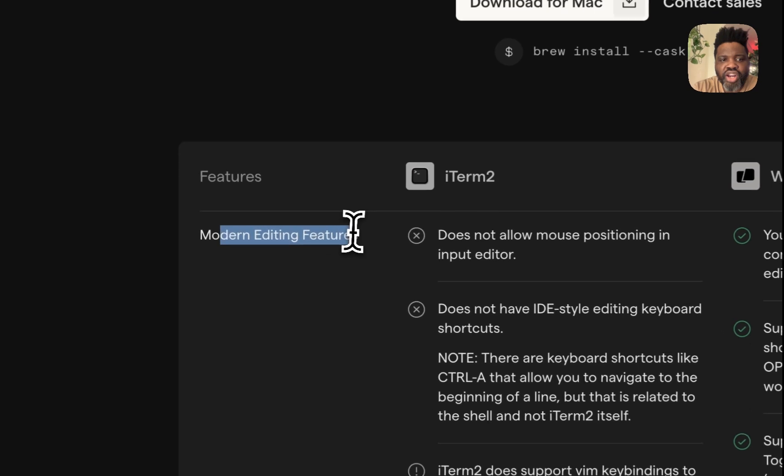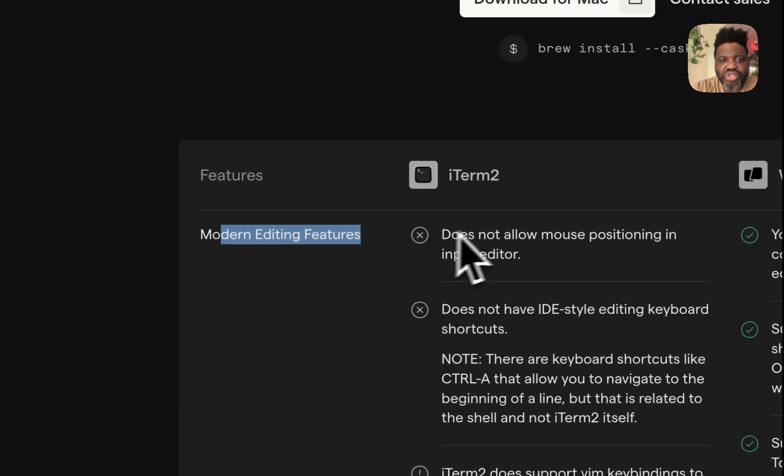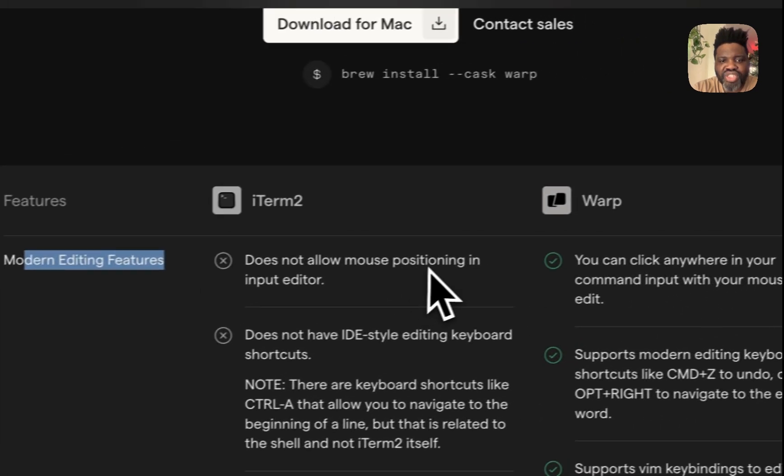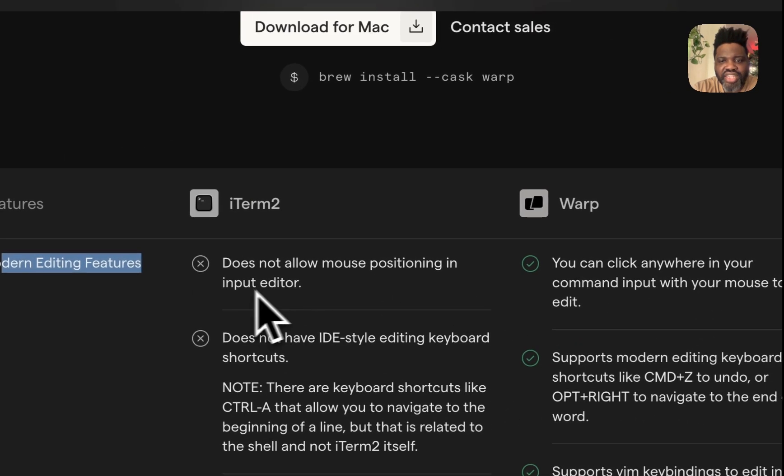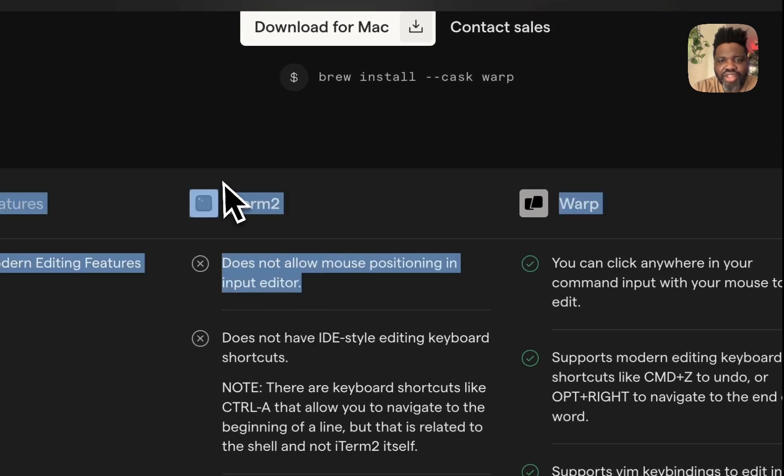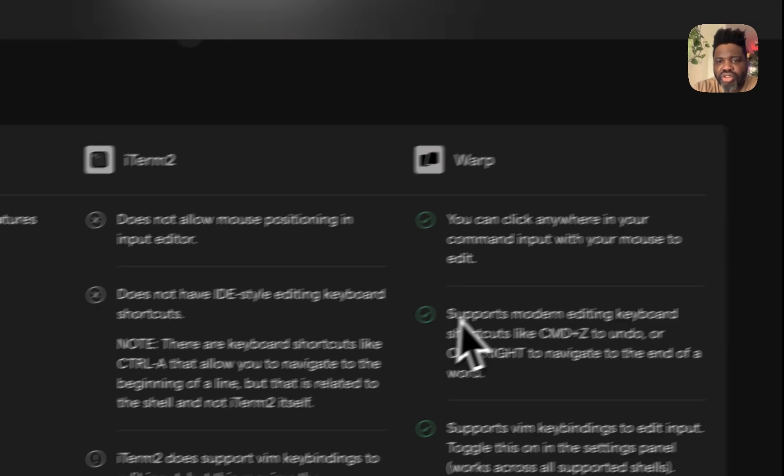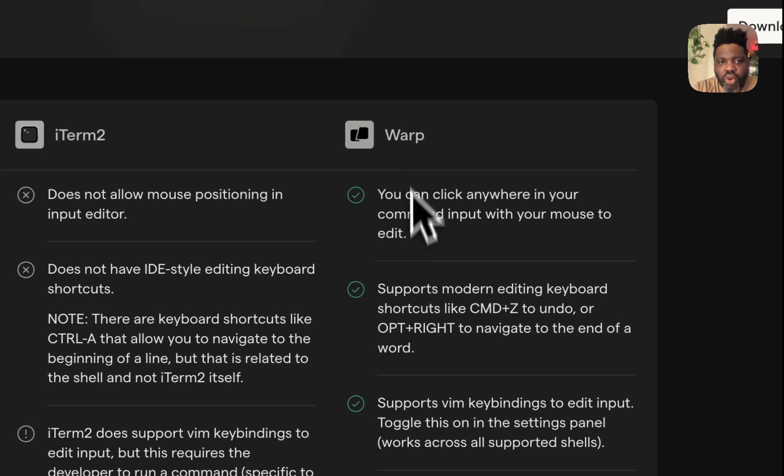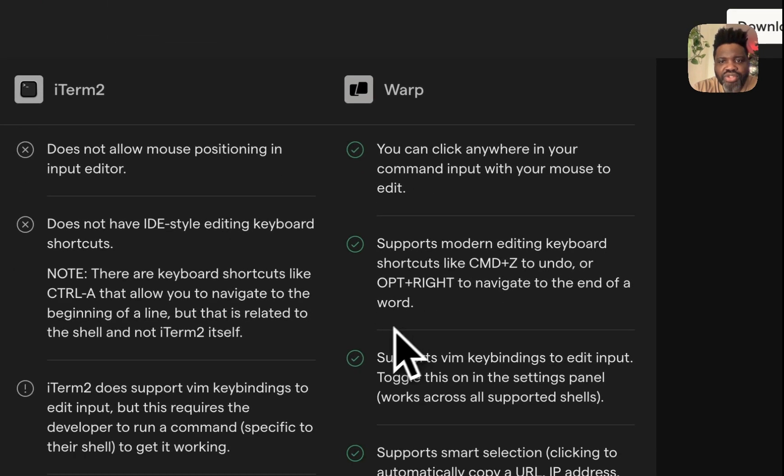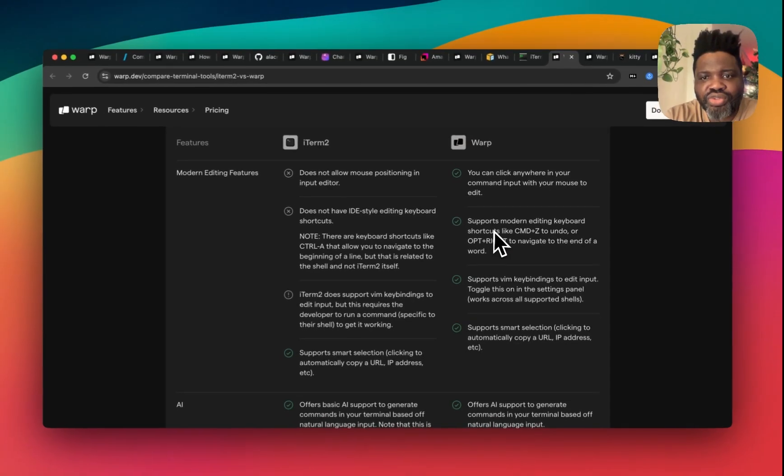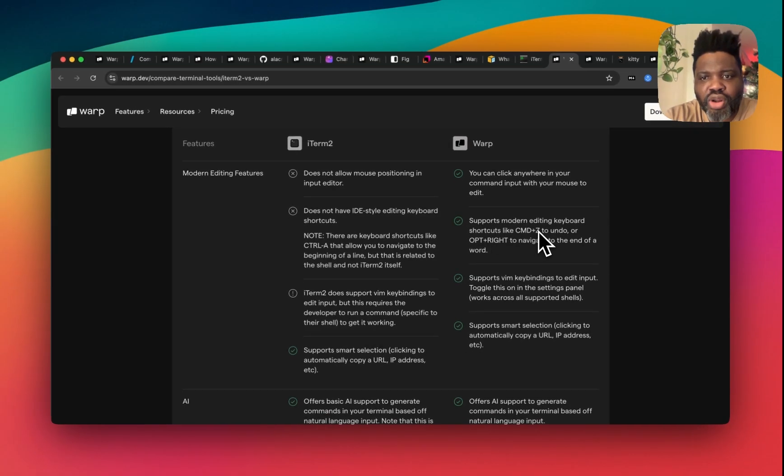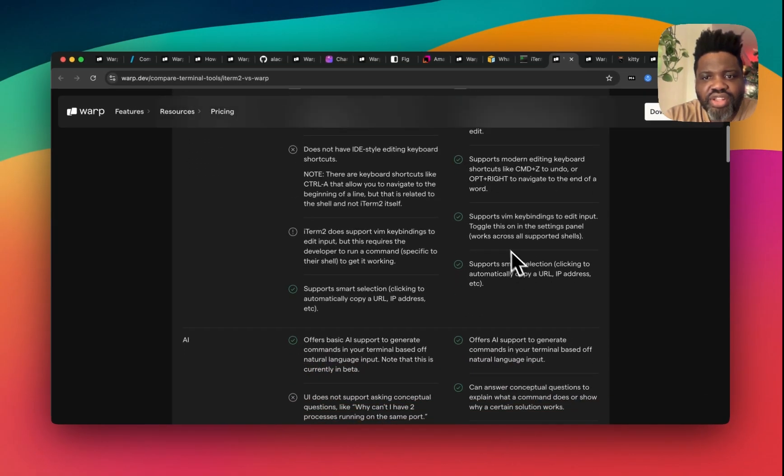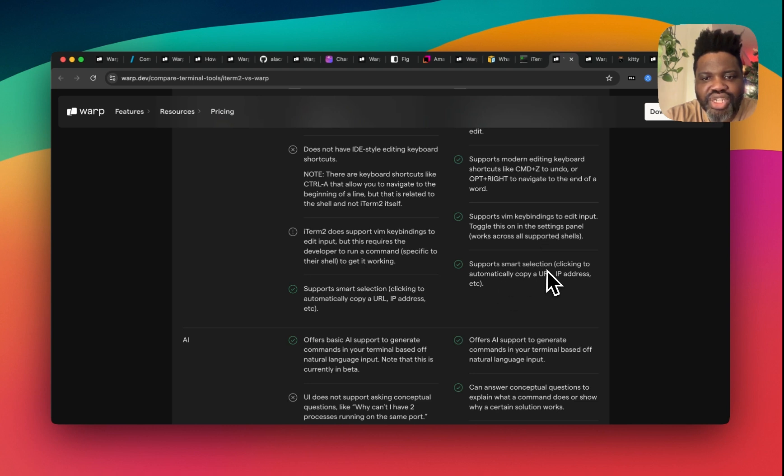So modern editing features does not allow mouse positioning in input editor for iTerm, but you can do that on Warp. Also, Warp allows you support for modern editing keyboards, support for Vim keybinding, support for smart selection.